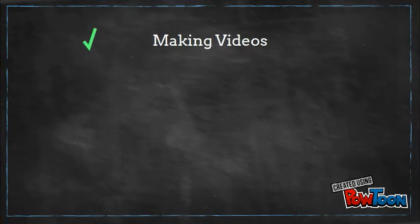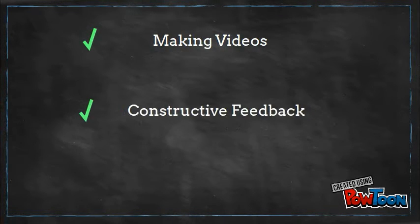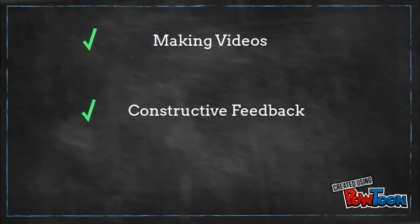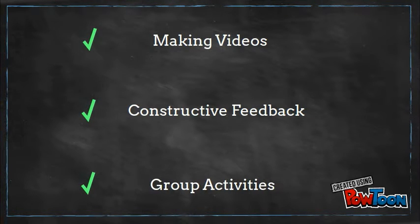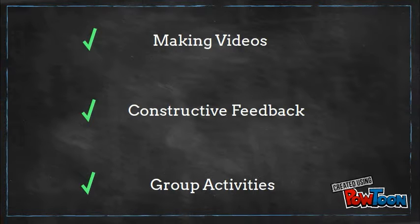Some new interests I've gained because of this course are making videos, getting constructive feedback, and engaging in more group activities. Before this class, I would always have to work on my own, but now I see that working in a group is a lot more fun and maybe even more constructive.